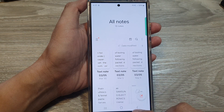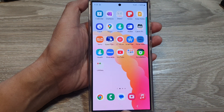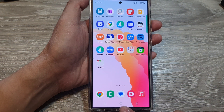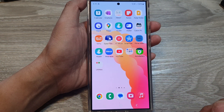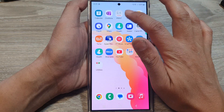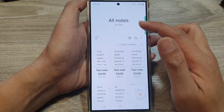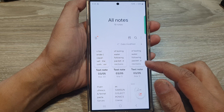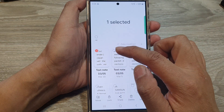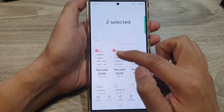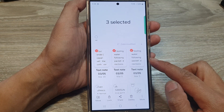Go back to the home screen by tapping on the home button at the bottom of the screen. Now on the home screen, in the app screen, open up Notes. Then in the all notes screen, simply touch and hold on to one of the notes. After that, you can select one or multiple notes to export.